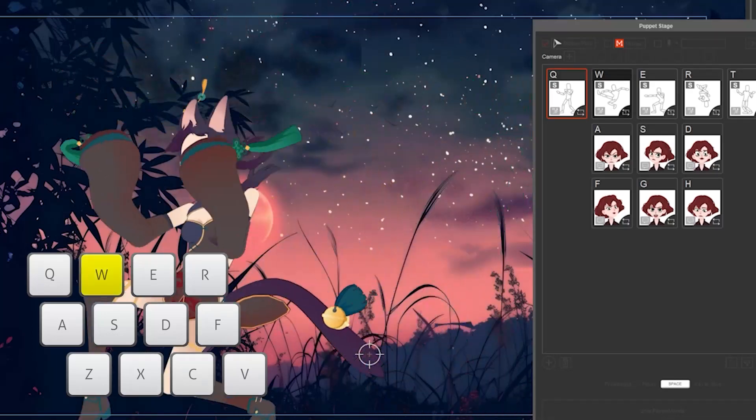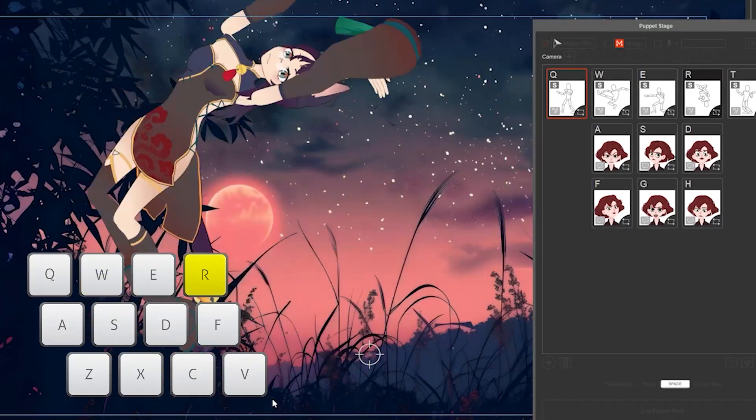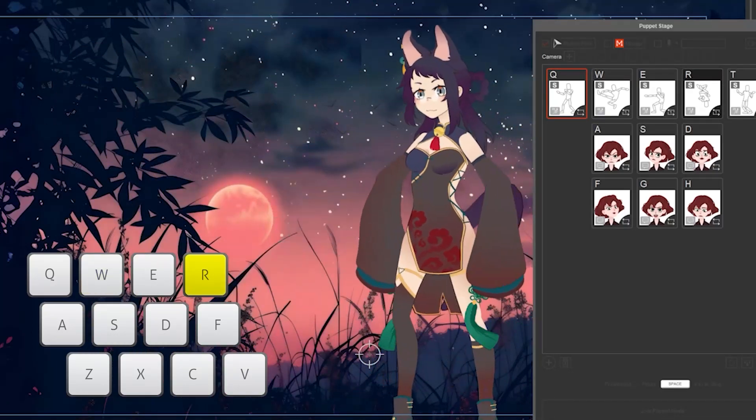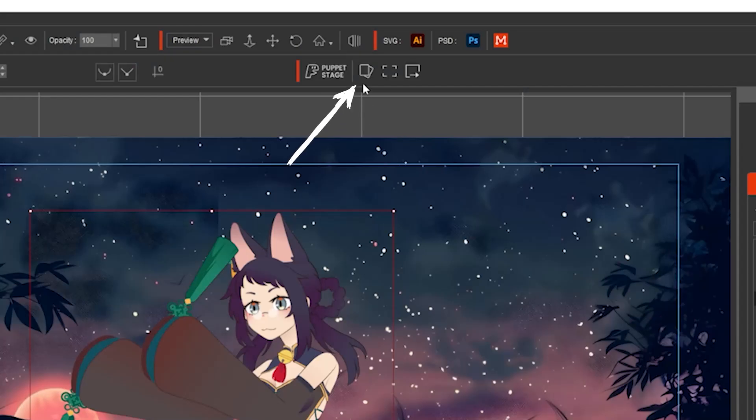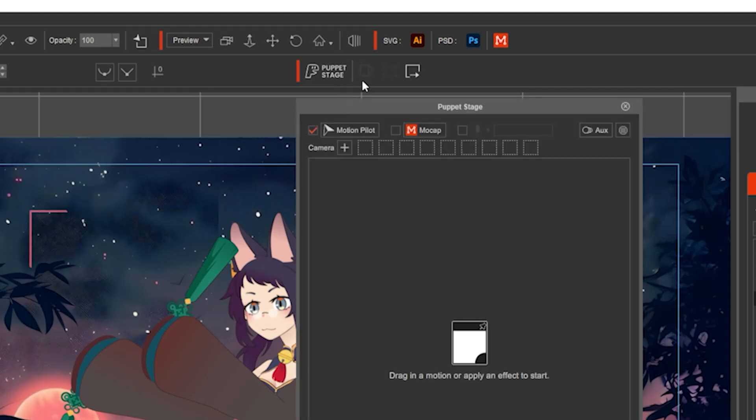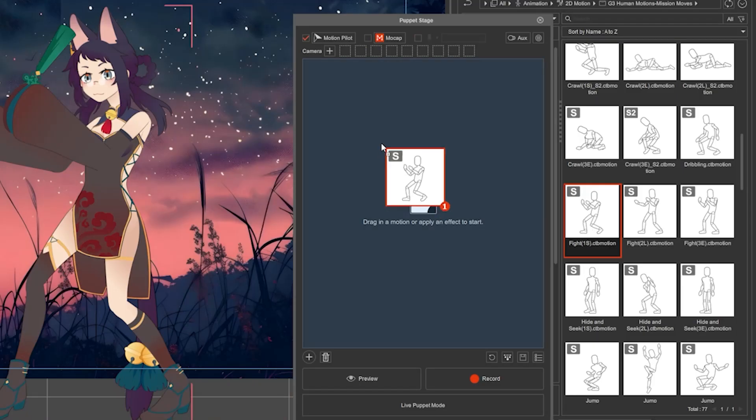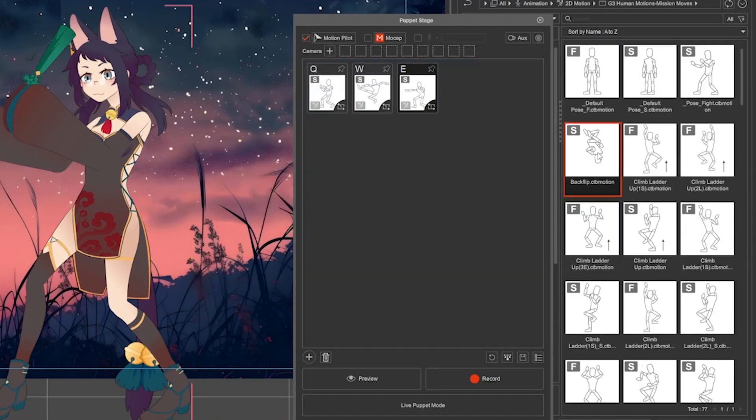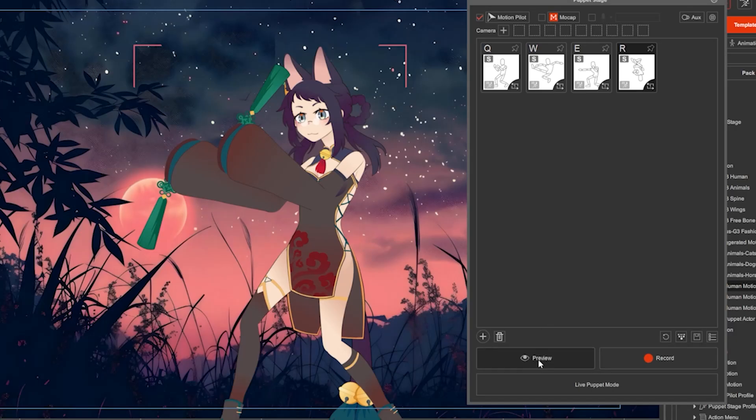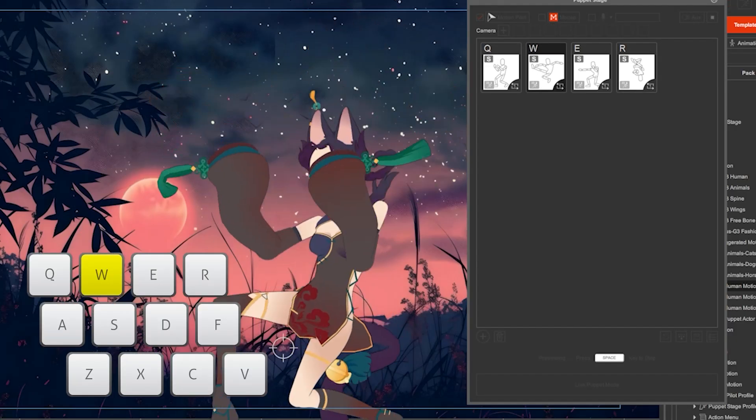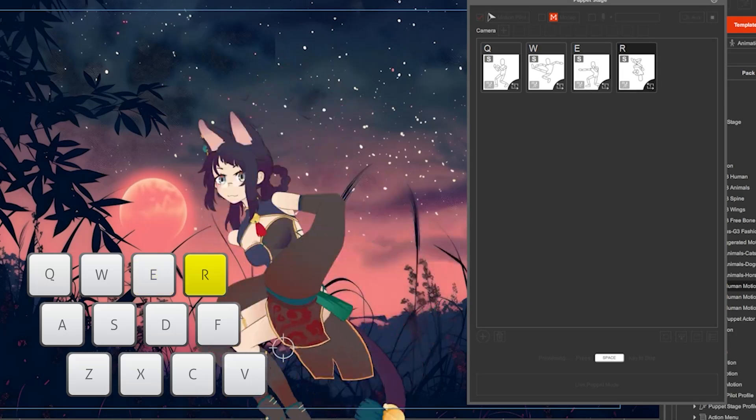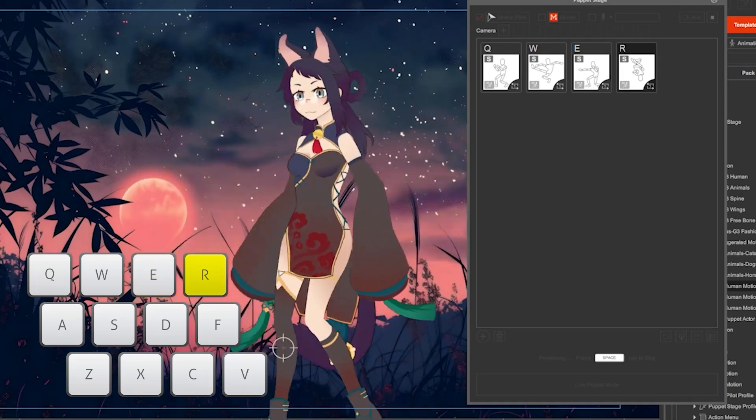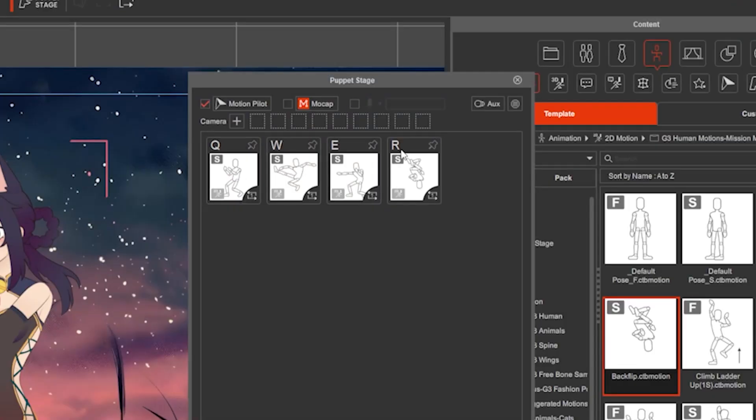The puppet stage allows you to control your characters easily. Select a character, click on puppet stage, and click and drag motion clips. Hit preview and you're ready to control your character by pressing keys on your keyboard.